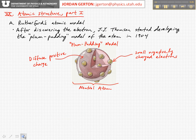Let's start with what was known at the turn of the 20th century. In 1897, Joseph John Thompson — J.J. Thompson — discovered the electron, and he started pretty soon after that to develop a model for the atom. This was later termed the Plum Pudding Model.